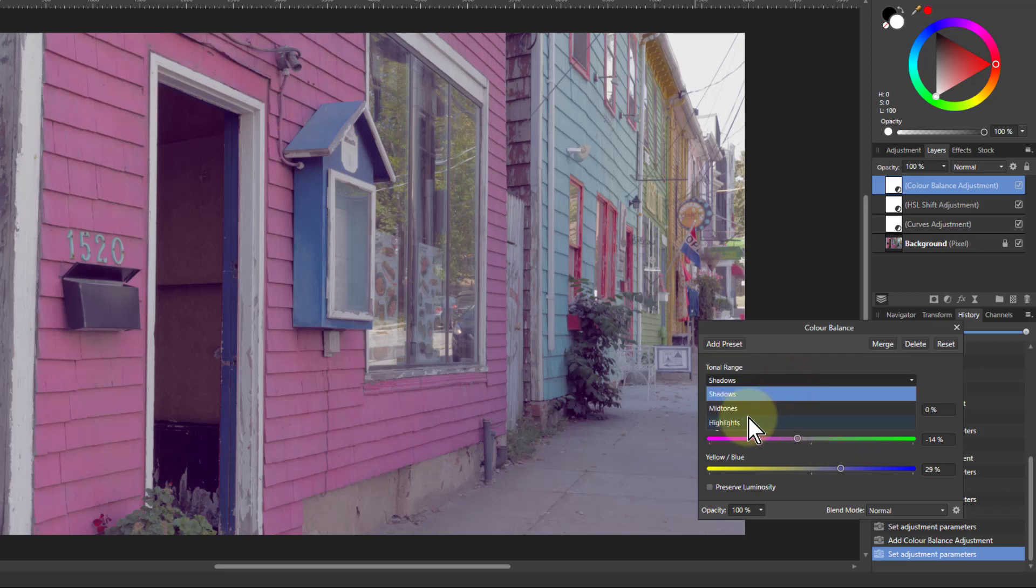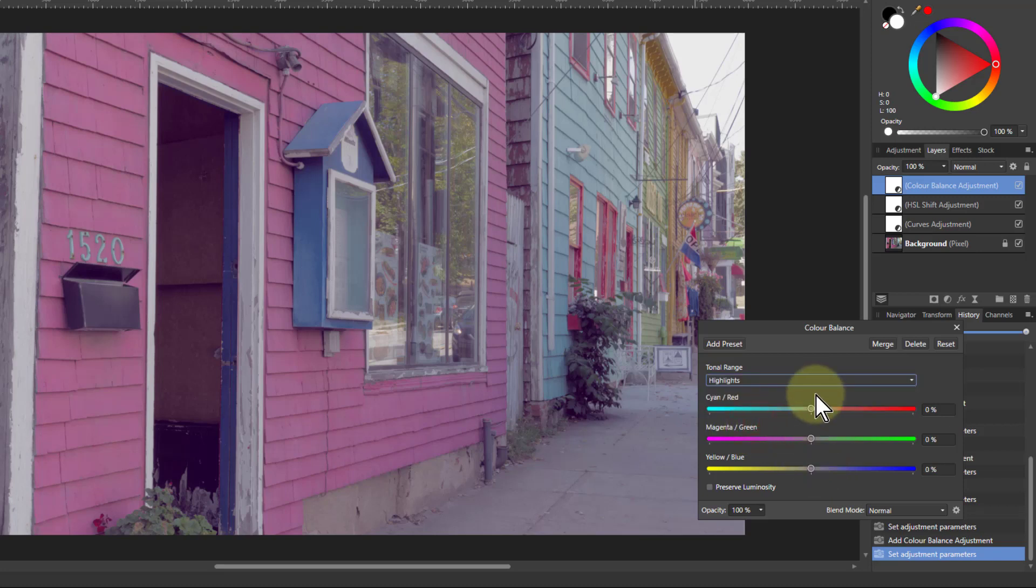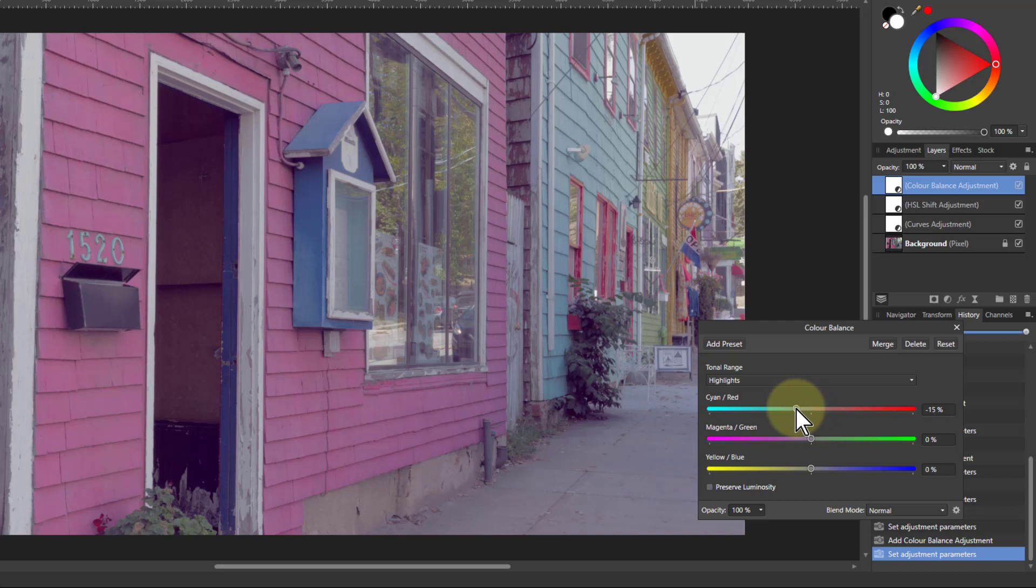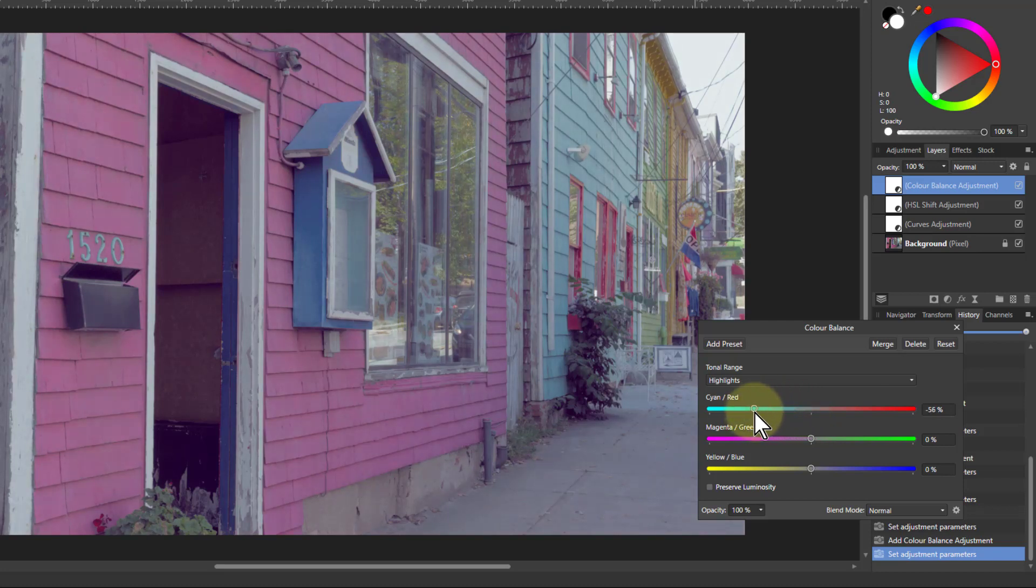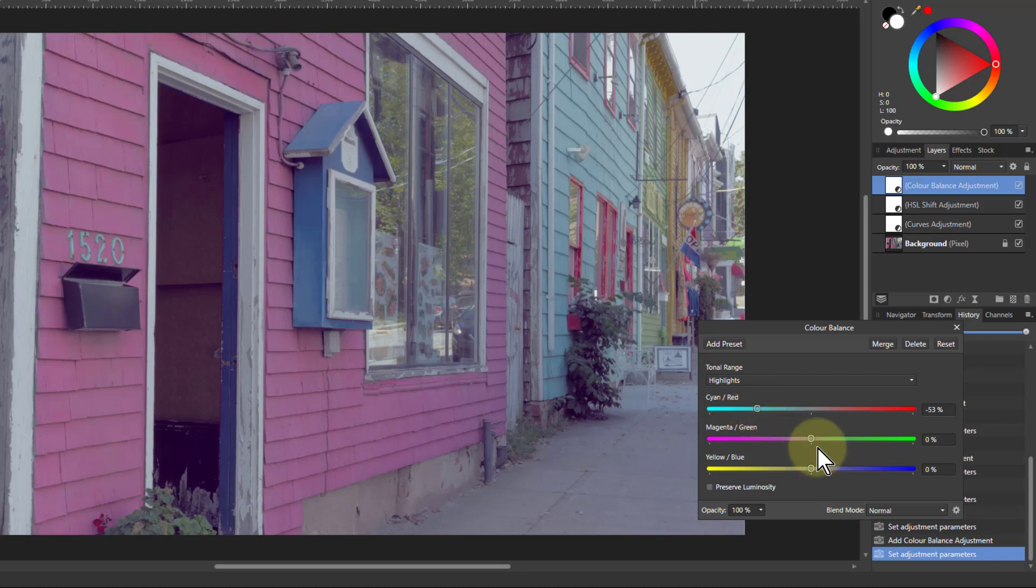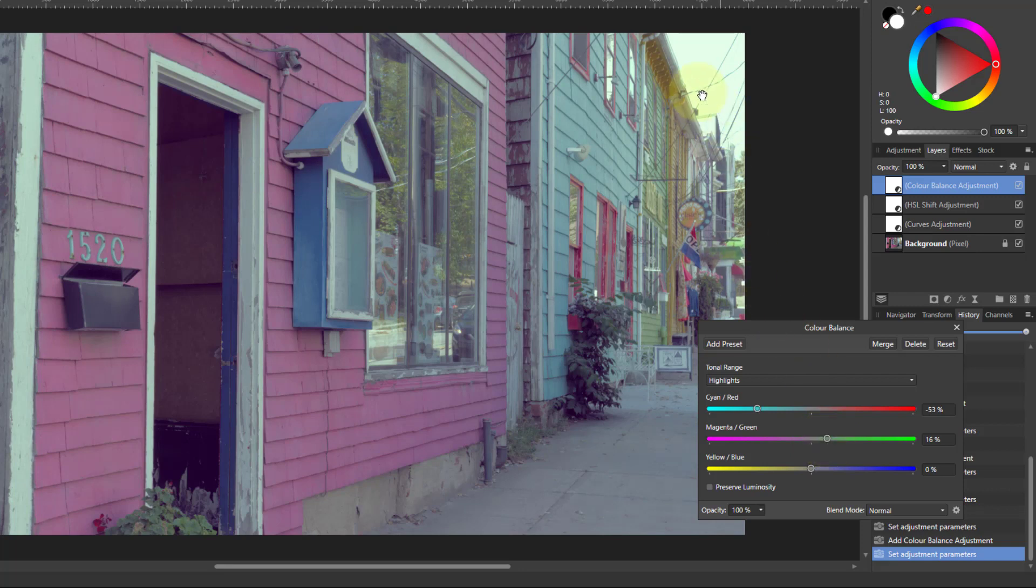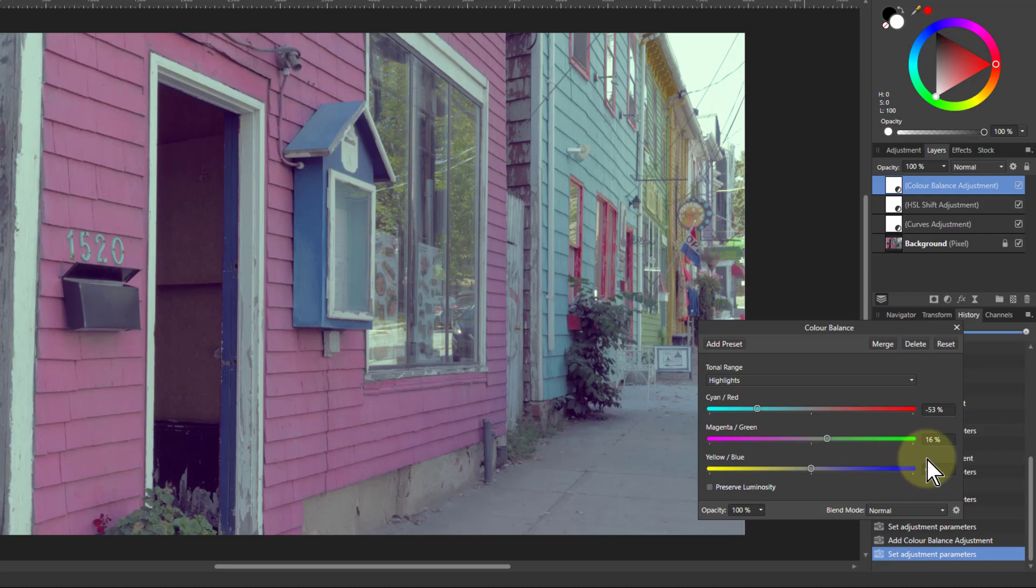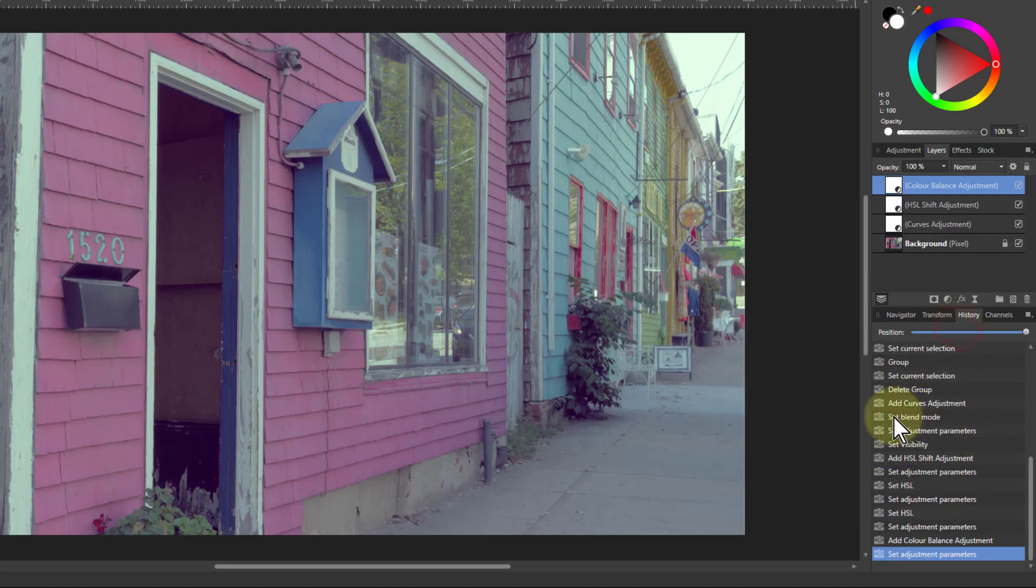Then I'm going to go to the highlights, and we'll take the cyans down a bit, a little bit more. In fact, just a fair amount there, and just boost in the greens. With that, that's just in the highlights, that just kind of slows the whole thing down. And there we go, that's it.